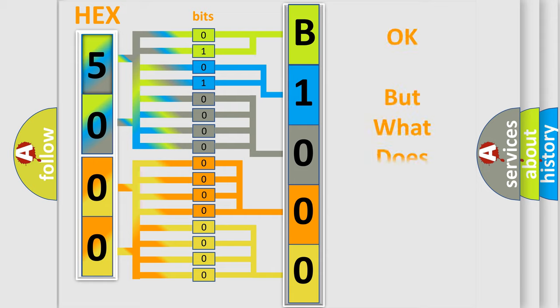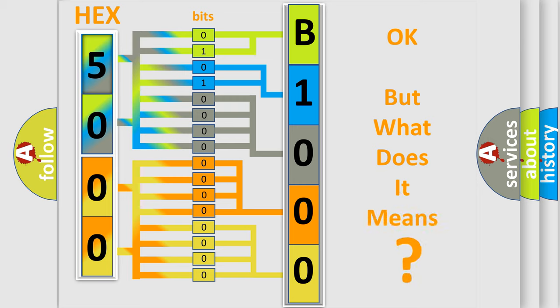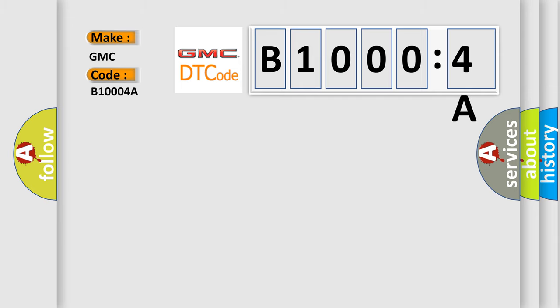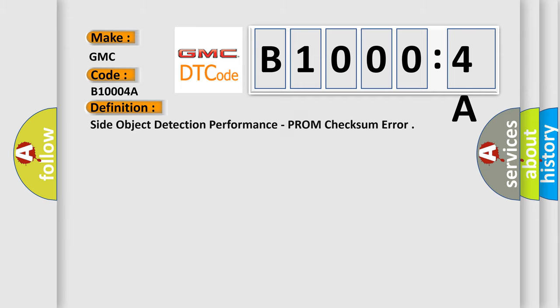The number itself does not make sense to us if we cannot assign information about what it actually expresses. So, what does the diagnostic trouble code B10004A interpret specifically for GMC car manufacturers? The basic definition is side object detection performance from checksum error.